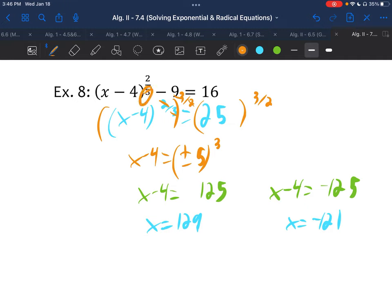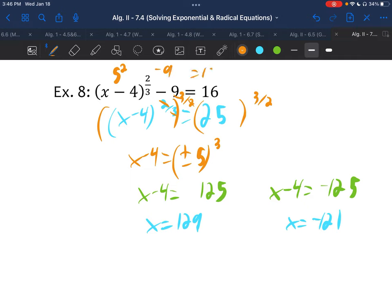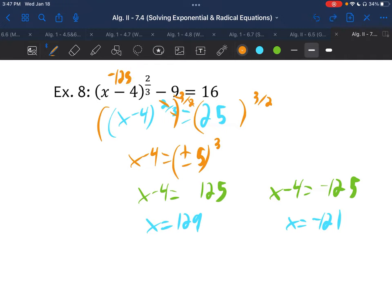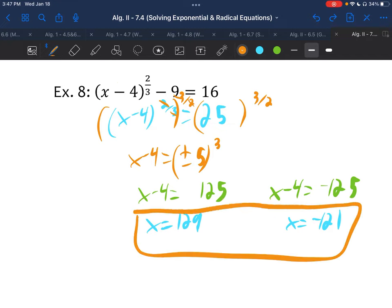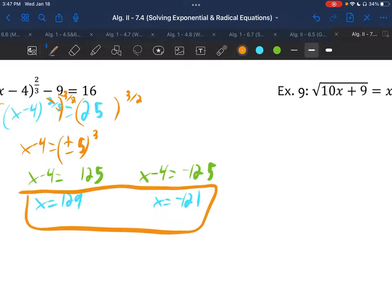We should check for extraneous solutions since we ended up square rooting both sides, even though we had an odd root to start. Plugging in 129: 129 minus 4 is 125, and 125 to the two-thirds power — cube root of 125 is 5, squared is 25, minus 9 is 16. Check. For negative 121: negative 121 minus 4 is negative 125, cube root is negative 5, squared is positive 25, minus 9 is 16. Both solutions check out.